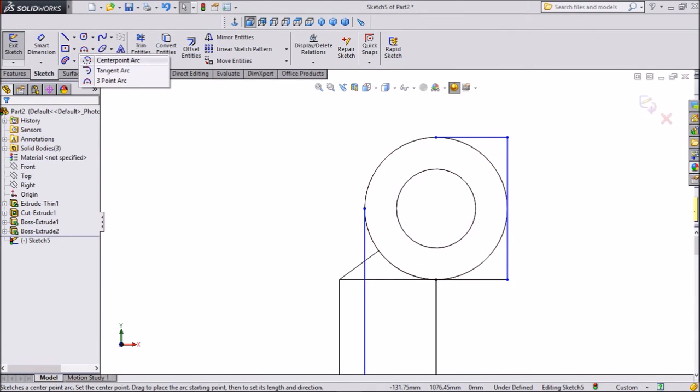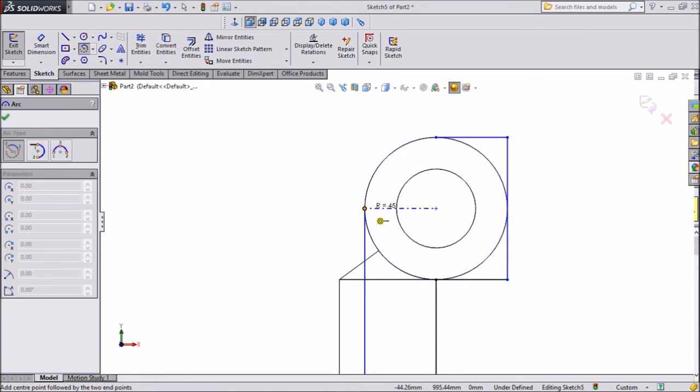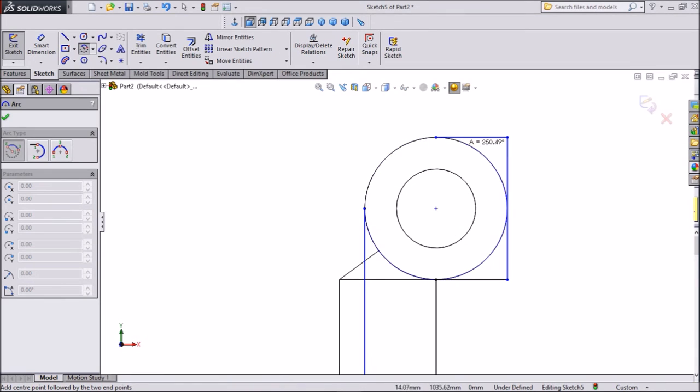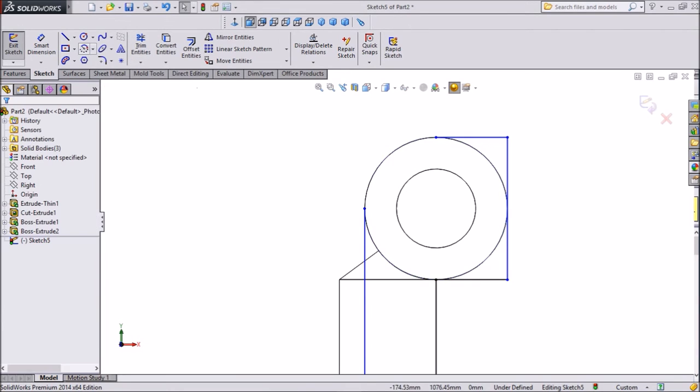So select center point arc. Choose center point, this point. Just exit it. We will select another point.